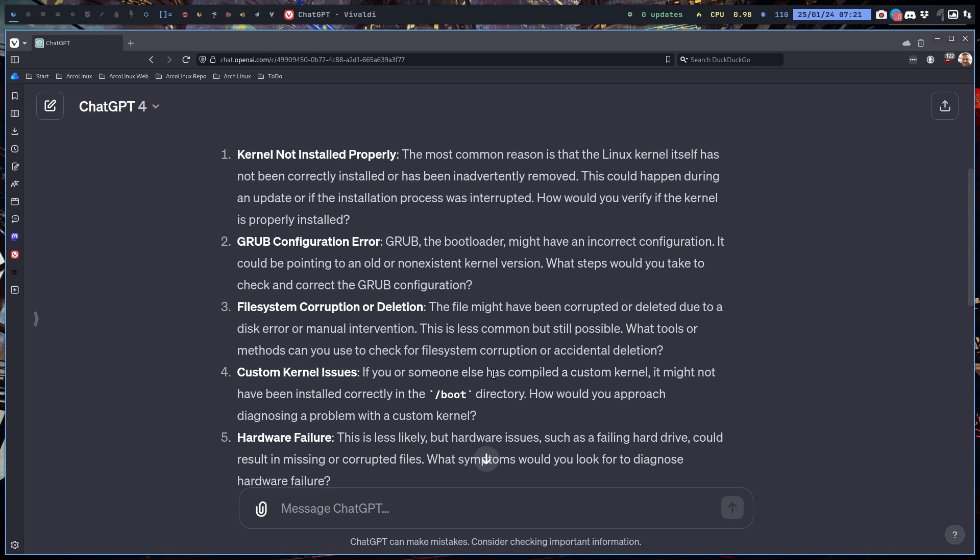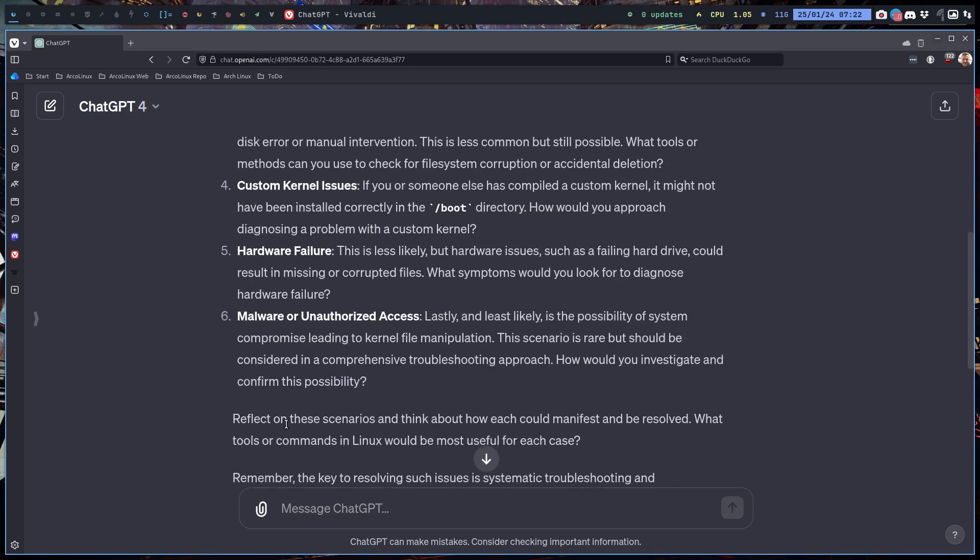Less possible, less common, but still possible—if you or someone else has compiled the custom kernel, it might not be installed correctly in the boot directory. Okay. And then hardware failure, malware—underize this is less and less and less.